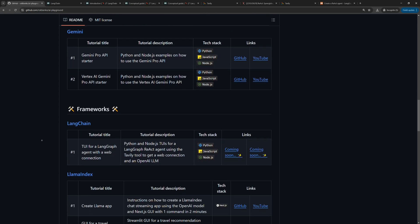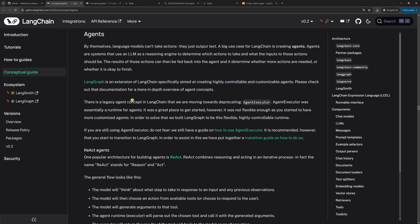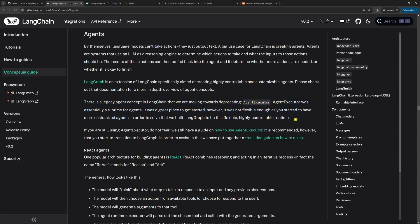Let's get to the point. In this tutorial, we will cover the following concepts. One, building a LangGraph agent. LangGraph is an extension of LangChain designed to create highly customizable agents. In LangChain version 0.1, agents were built using AgentExecutor. Now in version 0.2, it's recommended to use LangGraph instead. Although AgentExecutor is still available, it's moving towards deprecating.